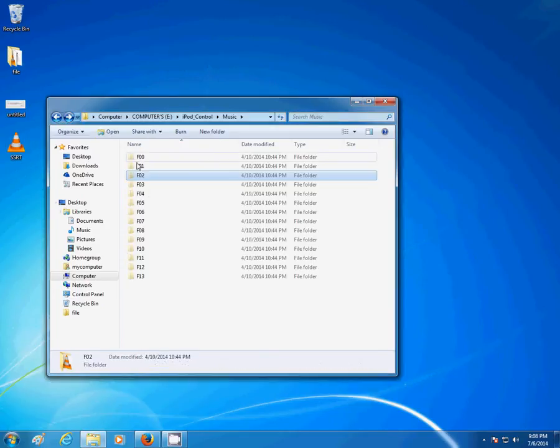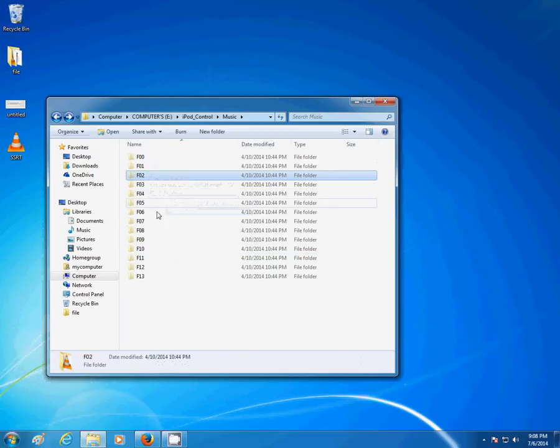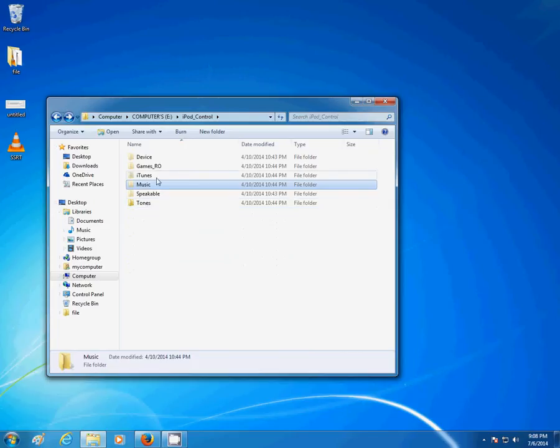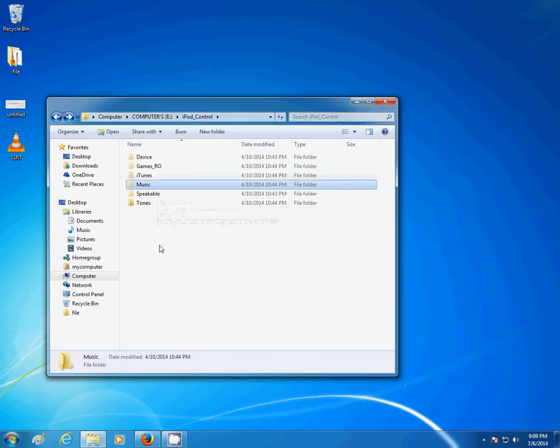You can check the other folders, like I checked the first three, and see if you have anything in there. You can also check these other folders, and see if you're looking for any other data that you stored on your iPod. And you should be able to retrieve that as well.